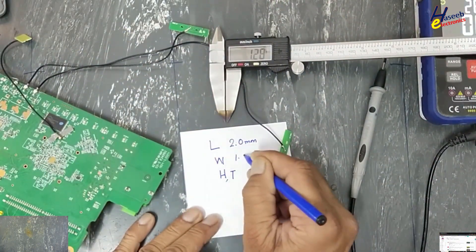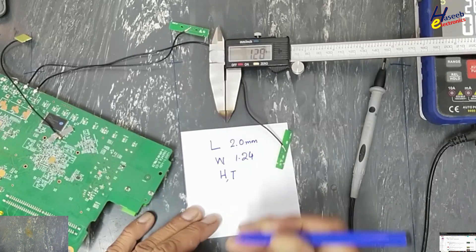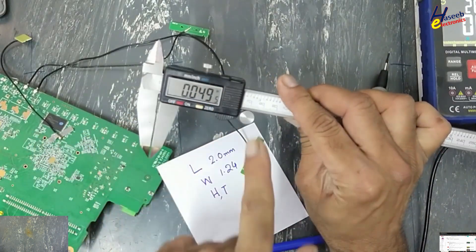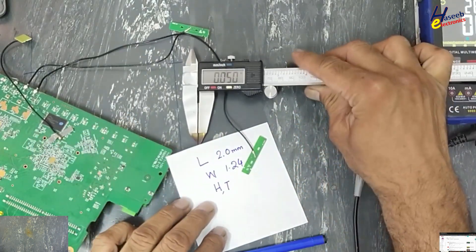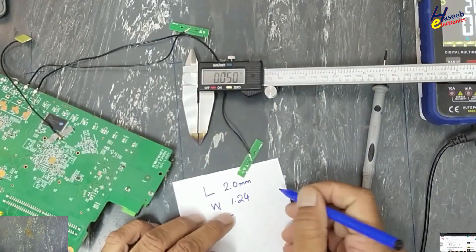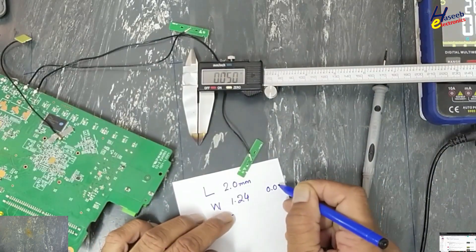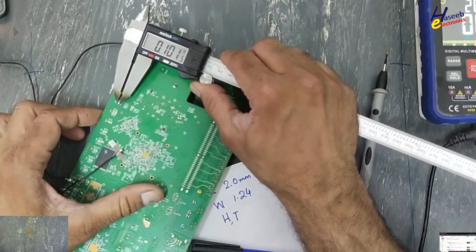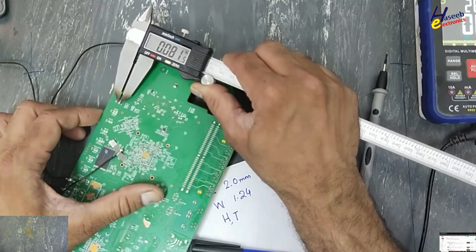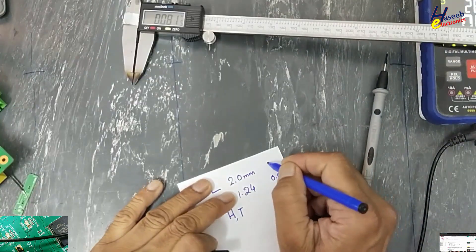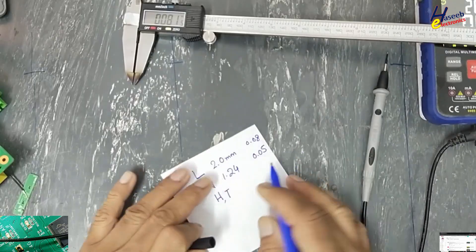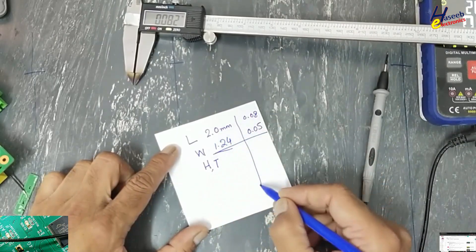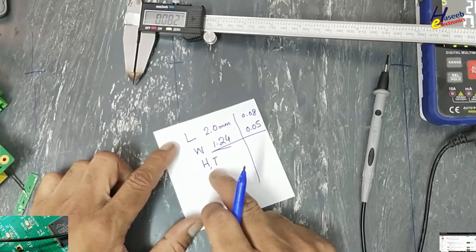Width 1.24, if we check in inches it is 0.05 inch. Width 0.05 inch, 0.08 inch. Now we will use these two measurements. We will not take measurement for height or thickness.